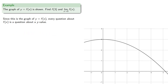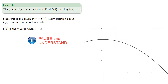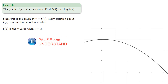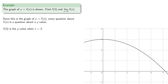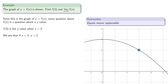So f of 3 is the y value when x is equal to 3. So if we go to the point of the graph where x is equal to 3, we see that if x equals 3, y equals 2. Equals means replaceable, so f of 3 is equal to 2.